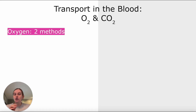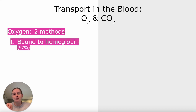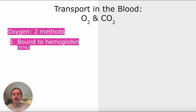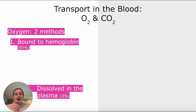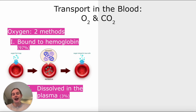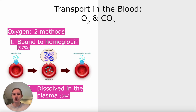For oxygen, there are mainly two methods used by our body. It is either bound to hemoglobin, which we all know very well — that makes up about 97% of the oxygen that is transported in our blood. The other 3% is going to be dissolved in the plasma. So that's the breakdown of how oxygen is transported, but the story is a little bit different for carbon dioxide.